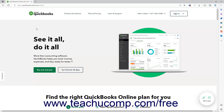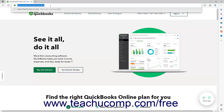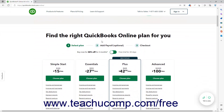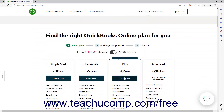To sign up for QuickBooks Online, visit https://quickbooks.intuit.com/online/ in a web browser. Then select a subscription, sign in, and create the related subscription's company file. This tutorial covers the QuickBooks Online Plus subscription for a company file.